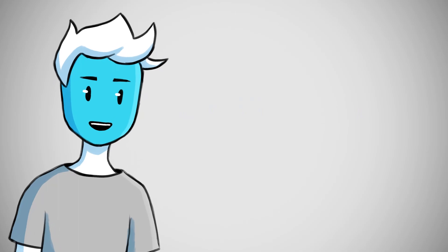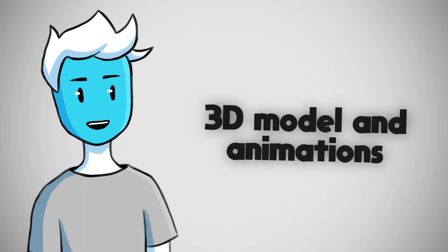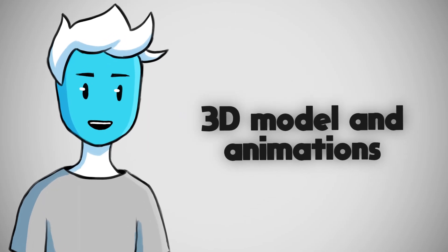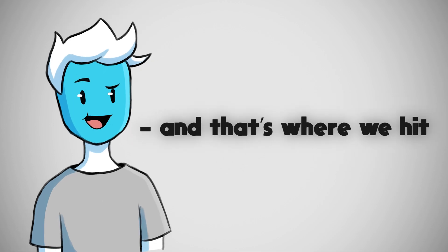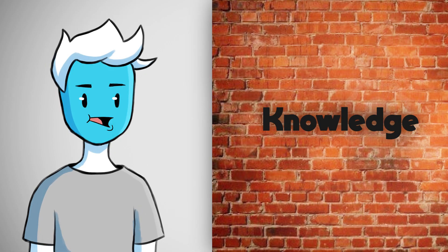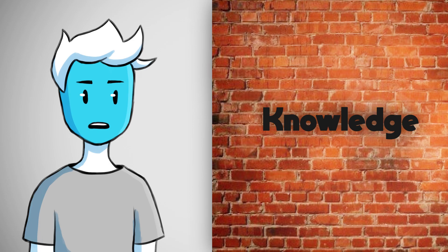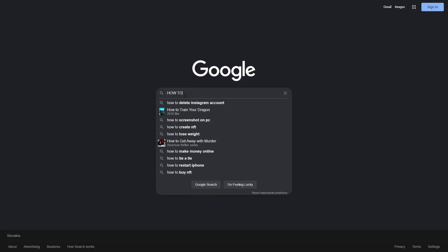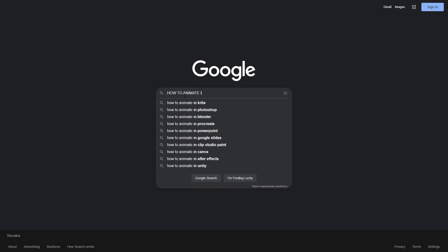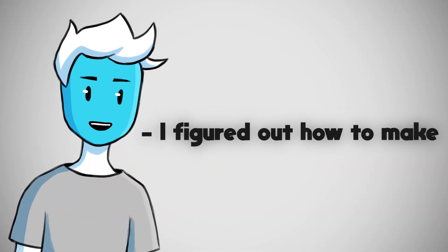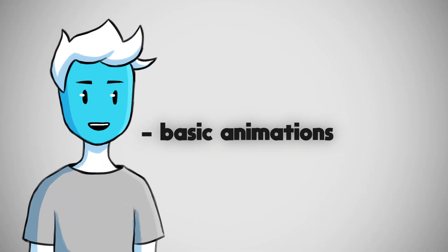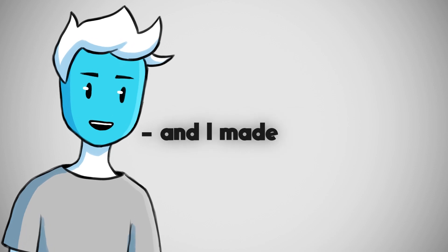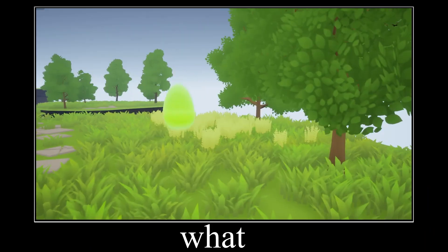Okay, so now we can make an actual model of enemy and make bunch of animations for it. And that's where we hit another wall. I don't know how to animate. And after a while I figured out how to make basic animations and I made, wait for it, a slime.